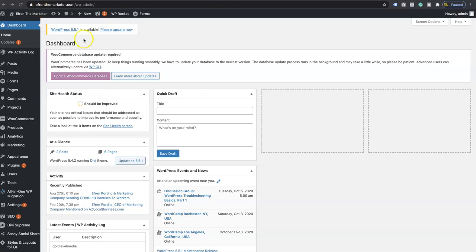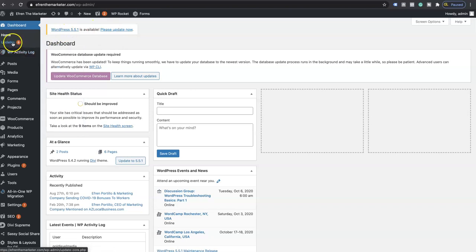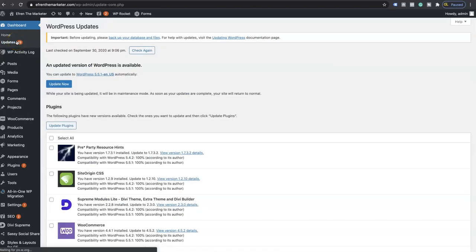Let's go ahead and get started. As you can tell here on the left-hand side, you see WordPress 5.5.1 which is available. You can easily click there where it says please update, or you can go on the left-hand side where it says updates under home. I'm going to click on that.